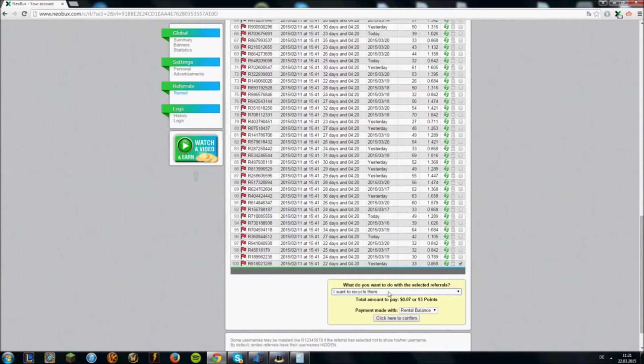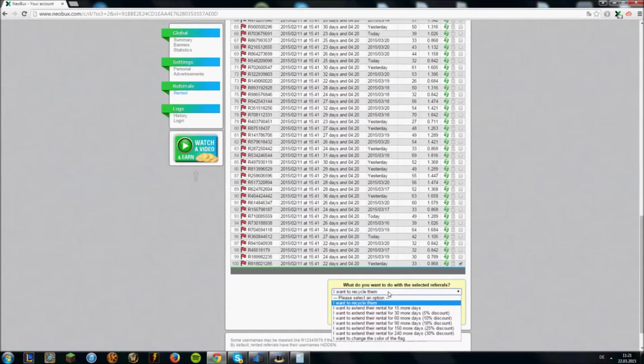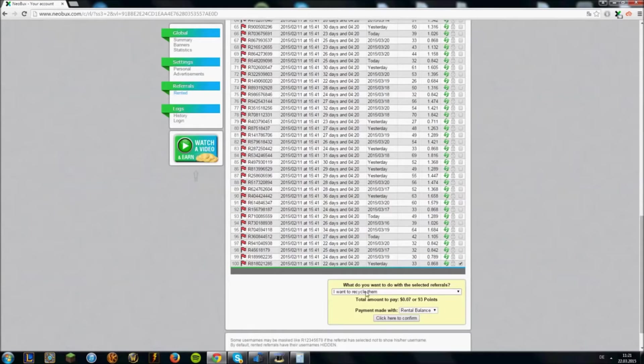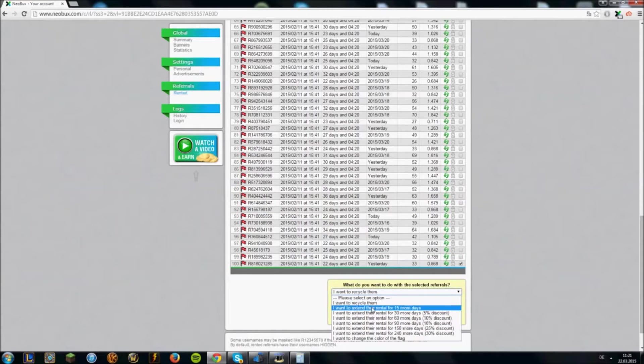You can extend your referrals for 15 days up to 240 days. You can again do this by marking the referrals and then choose what time you want to extend them for.